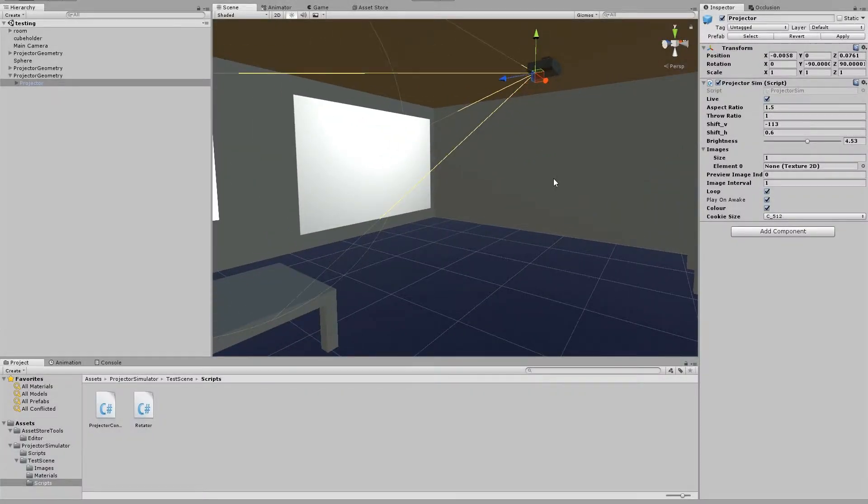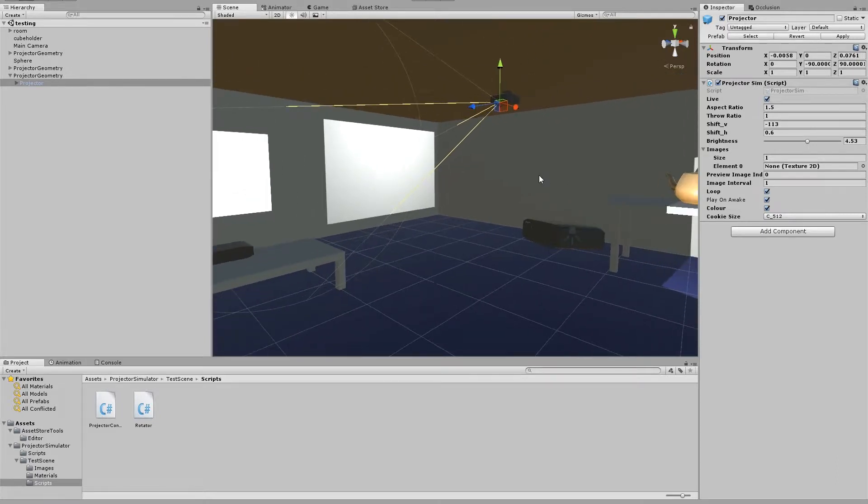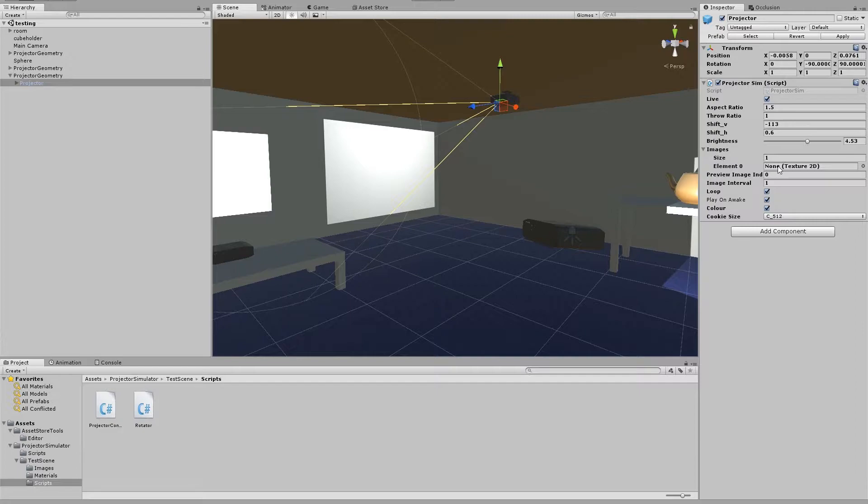In version 1.1 of Projector Simulator, you'll notice we no longer have a single image that we can put in our projector script. We can now put an array of images.